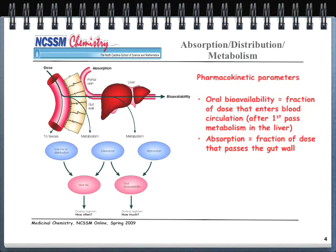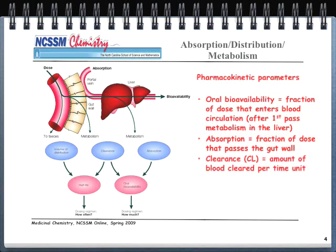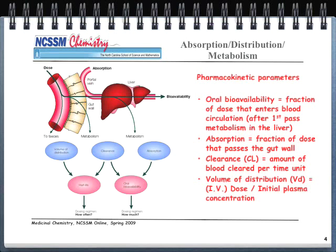Clearance is the amount of blood cleared per unit time — a mathematical value specific to each drug that we'll cover in pharmacokinetics. Volume of distribution, or V_D, is the concentration of drug in the blood. These pharmacokinetic parameters will appear regularly as we discuss getting the drug absorbed, distributed, and metabolized to the right place to do the right thing.